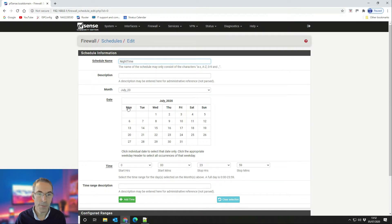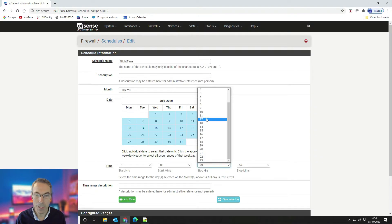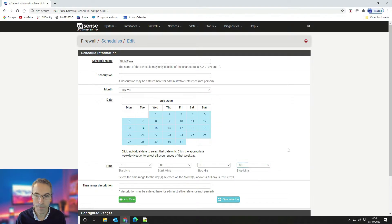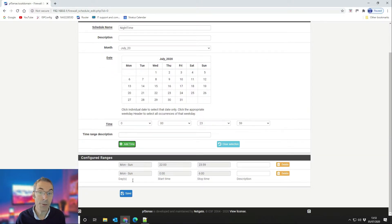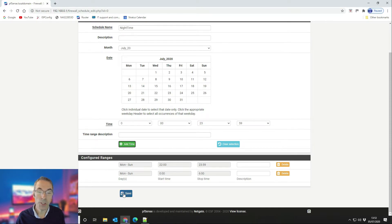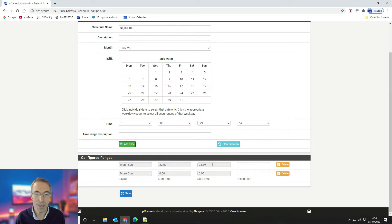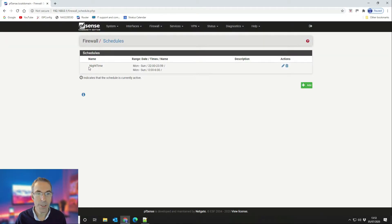Scroll down and click Add Time to add your time ranges into your time schedule. Once you're done, click Save. There is a discrepancy of one minute — you can't do anything about that; you have to go until 2359 and then from midnight. So we're going to save that — and that's our schedule created, called Night Time: Monday to Sunday, 2200 till midnight and midnight till 6am.